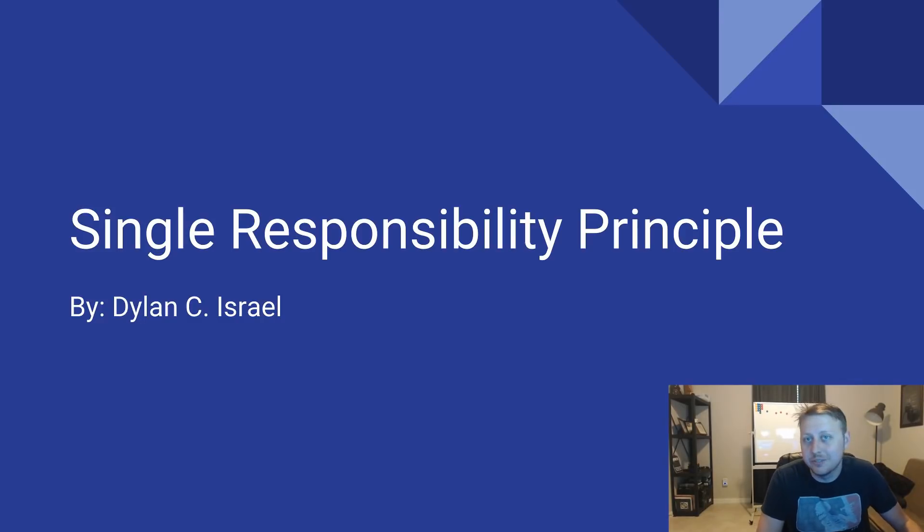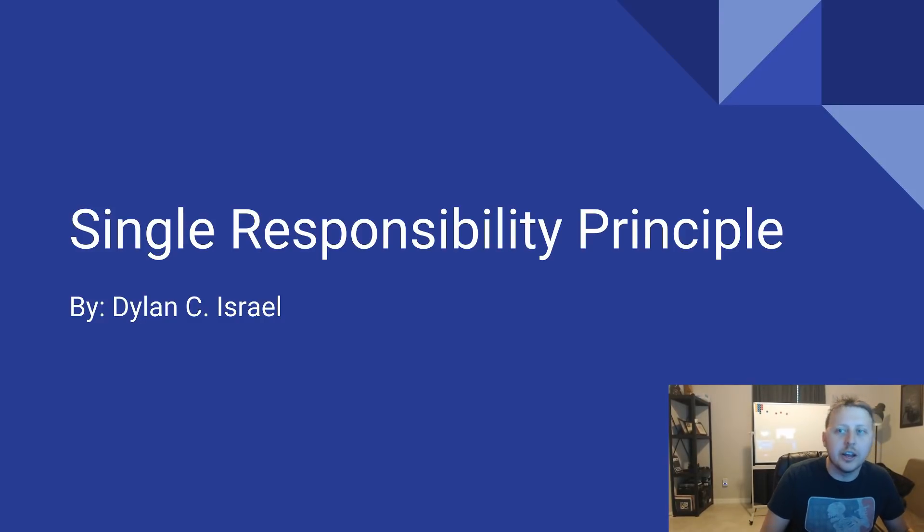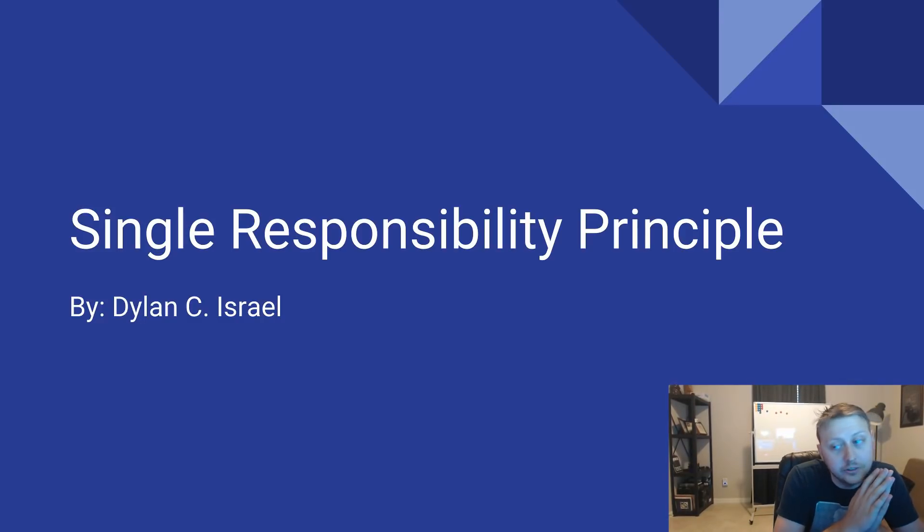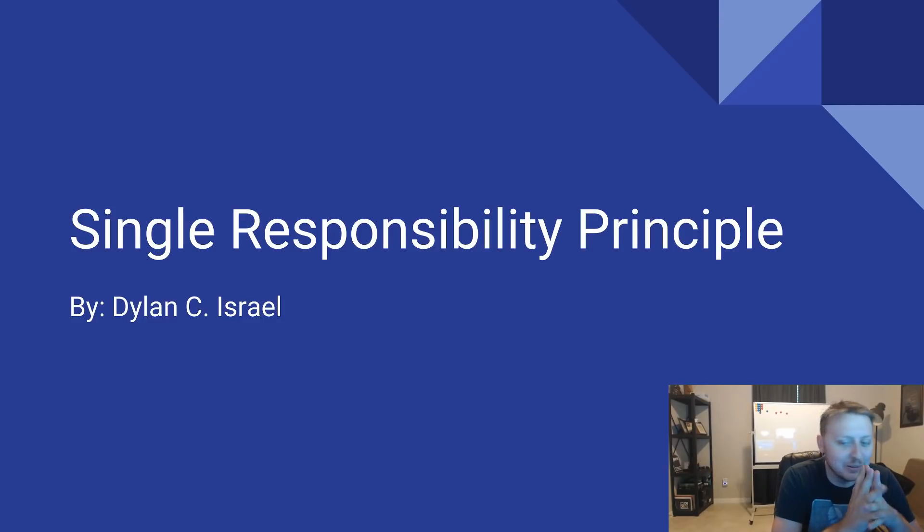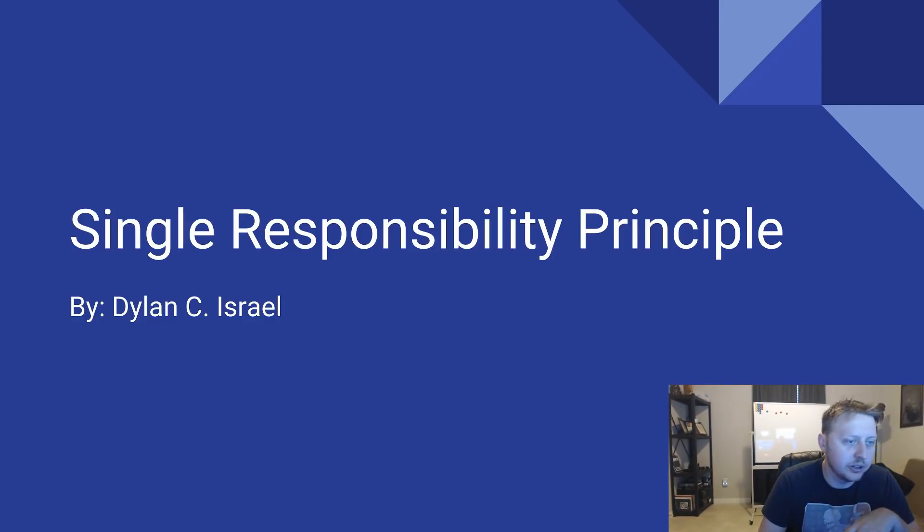Today we're going to be talking about the first letter of the solid acronym, the S, the Single Responsibility Principle. I will be your host as always, Dylan Israel.